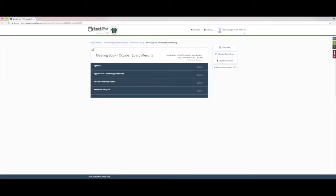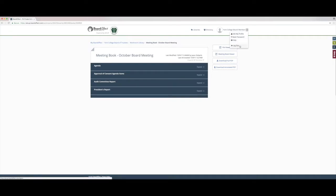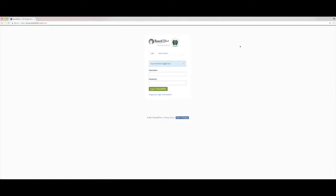Due to the amount of confidential information in BoardEffect, it's always important to remember to log out. Go to the top right hand corner and click your name and then select the log out button.